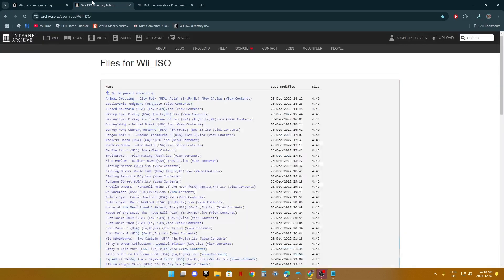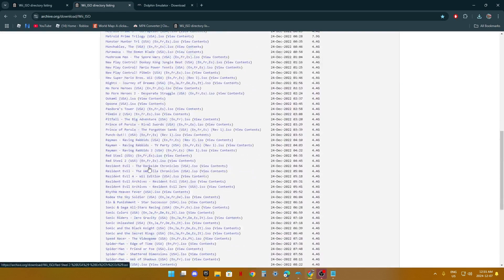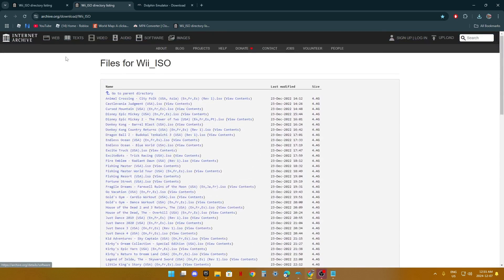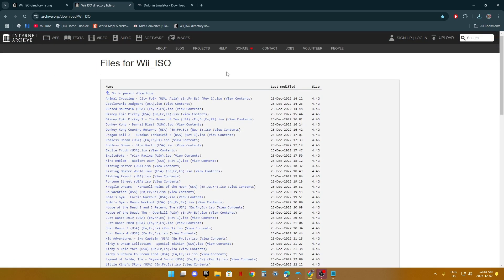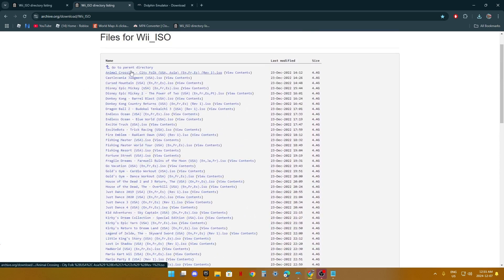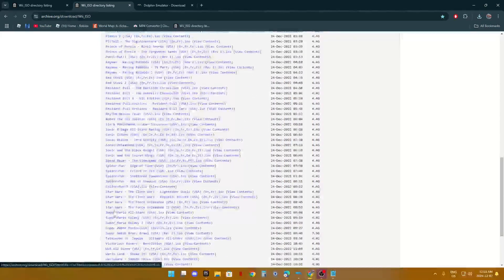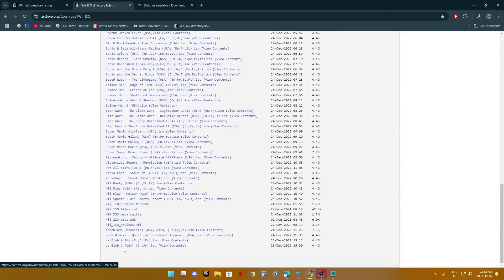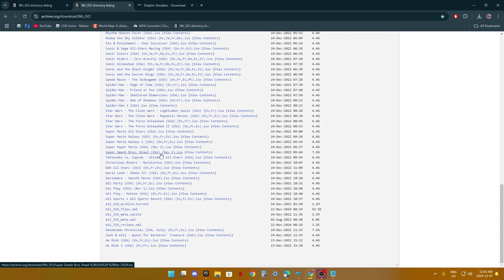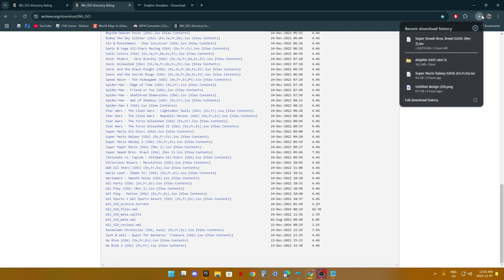What you do is look at this list of Wii games you can get. This is Animal Crossing all the way to Blob 2. I don't know all the Wii games. Here, you see Super Smash Brothers Brawl. You click on it, and then it will start downloading.